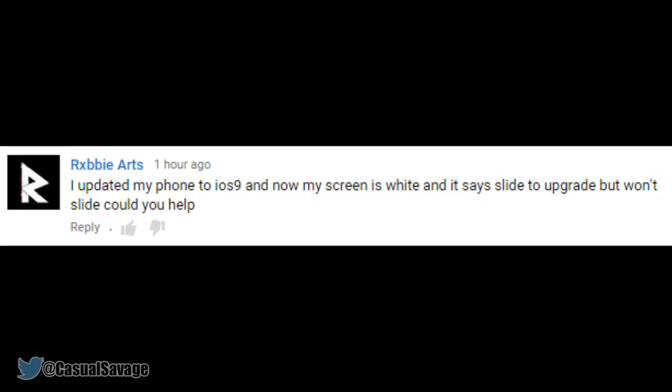So earlier today I got this comment on my latest video, and you can see he got stuck on the Slide to Upgrade screen. So in this video I'm going to be showing you how to fix it. If you managed to get past the software update failed error when trying to update over the air, there is a potential of getting stuck at the Slide to Upgrade screen, which forms part of the process.